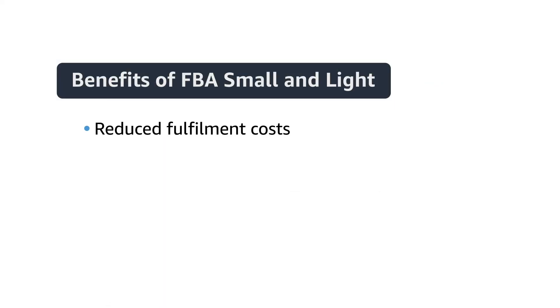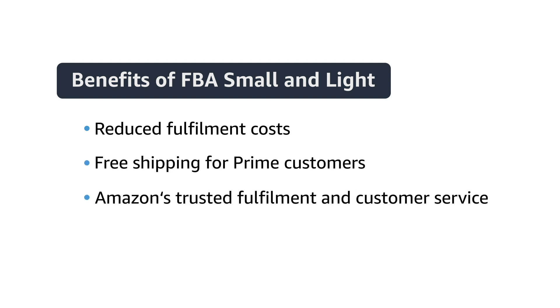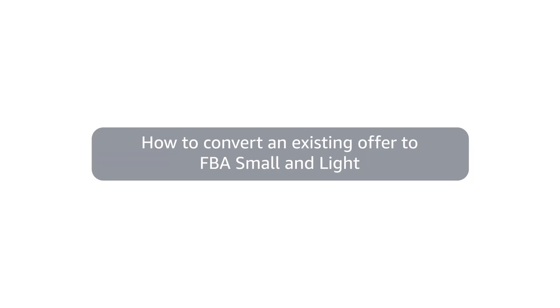The benefits are reduced fulfillment costs, free shipping for Prime customers, and Amazon's trusted fulfillment and customer service.